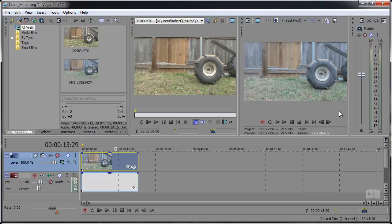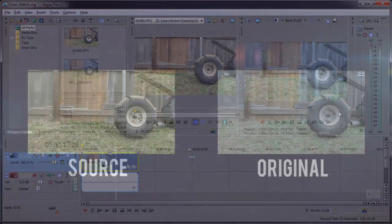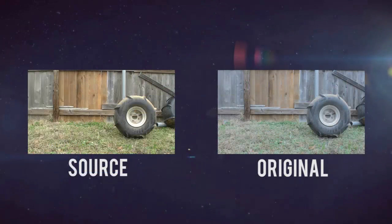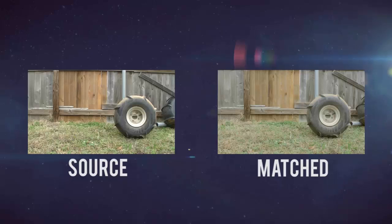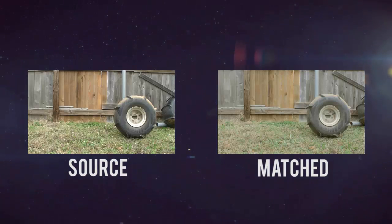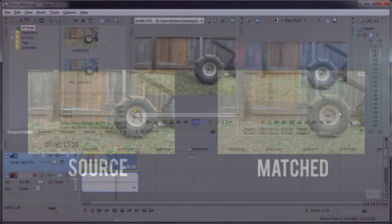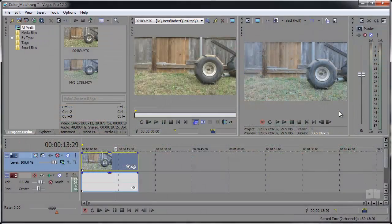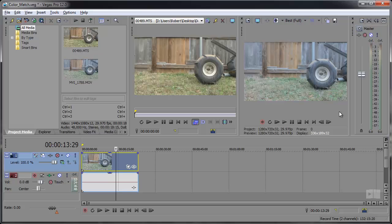This allows you to match the color between clips right from a source image and can be helpful for matching colors between multiple cameras or for adding a single color effect to multiple clips.